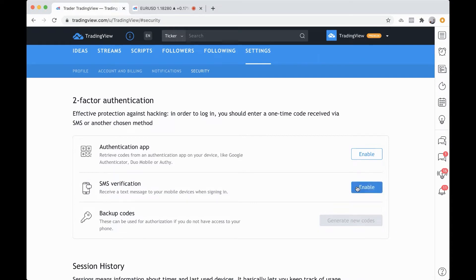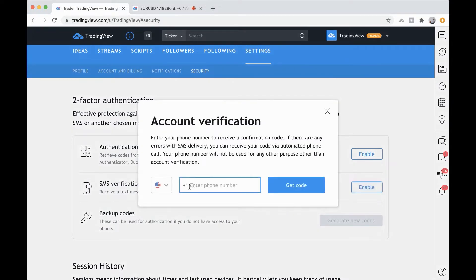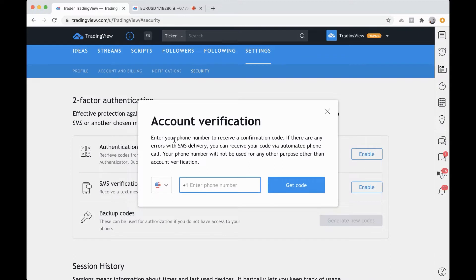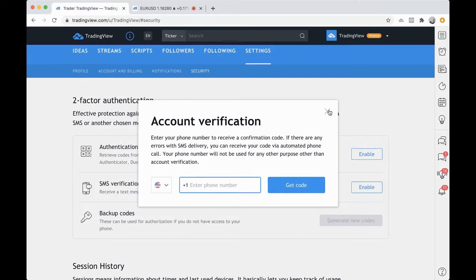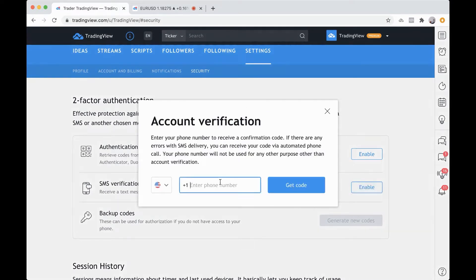To enable this feature, just click enable and then you can enter in your phone number here and click get code, and then you will start the two-factor authentication process. It's that easy. Profile settings, security, then click enable and you simply enter in your phone number and get started.